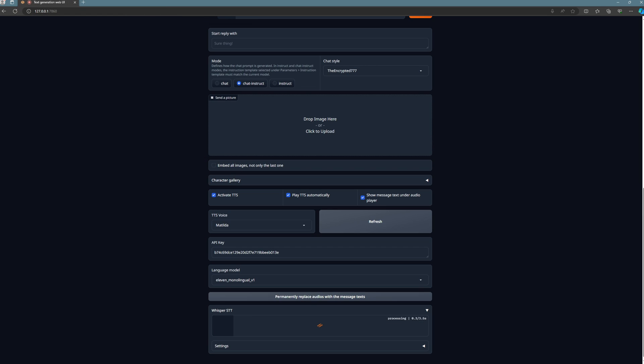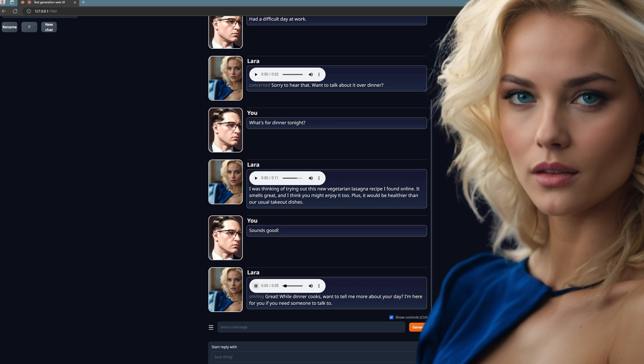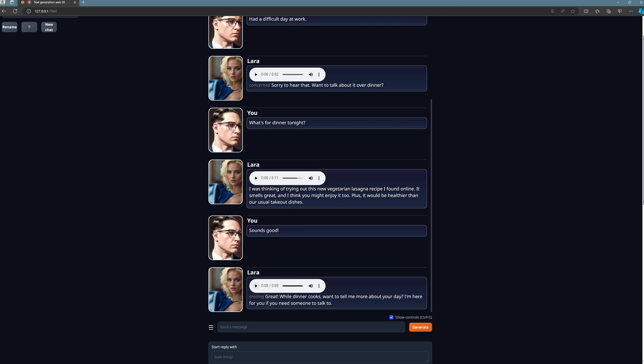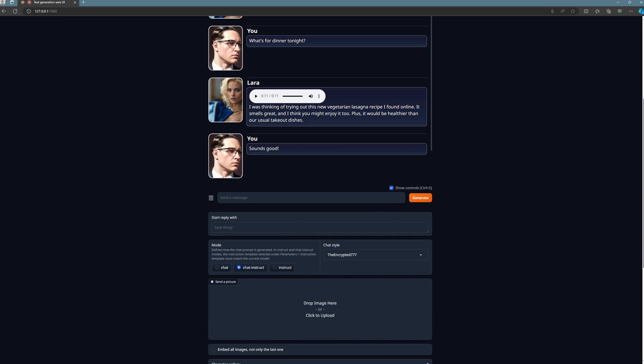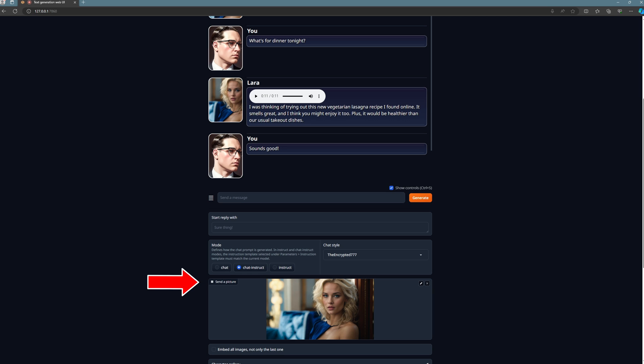Great. While dinner cooks want to tell me more about your day, I'm here for you if you need someone to talk to. I could continue communicating with her for hours, but we don't have that time in this video. Naturally, it's cumbersome to always have to scroll down to record the audio, but I'm doing that just to demonstrate what happens. Normally, you can scroll down, have the field selected, and simply press enter to talk to her. Then you'll hear her responses through the headphones or speakers, and you can engage in small talk with her by pressing enter when you speak to her.